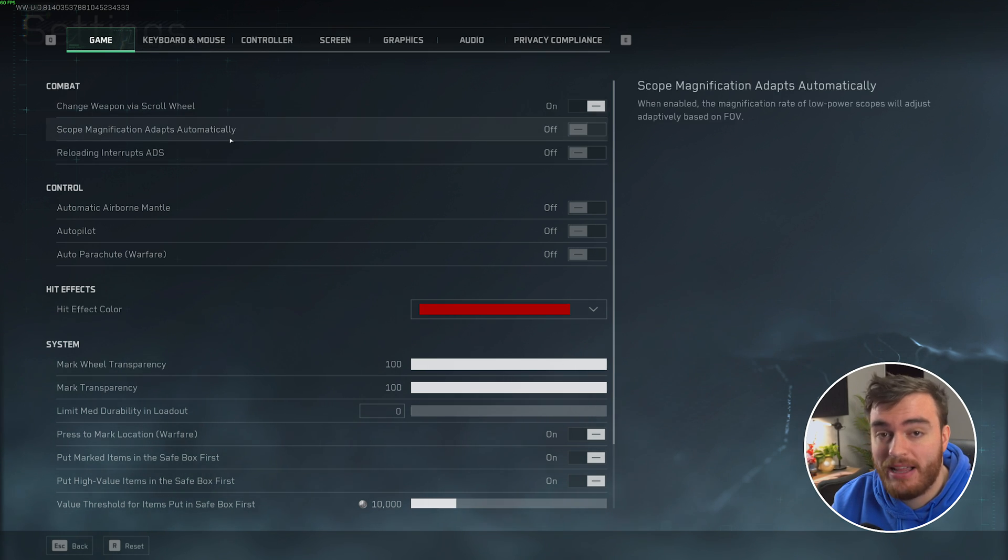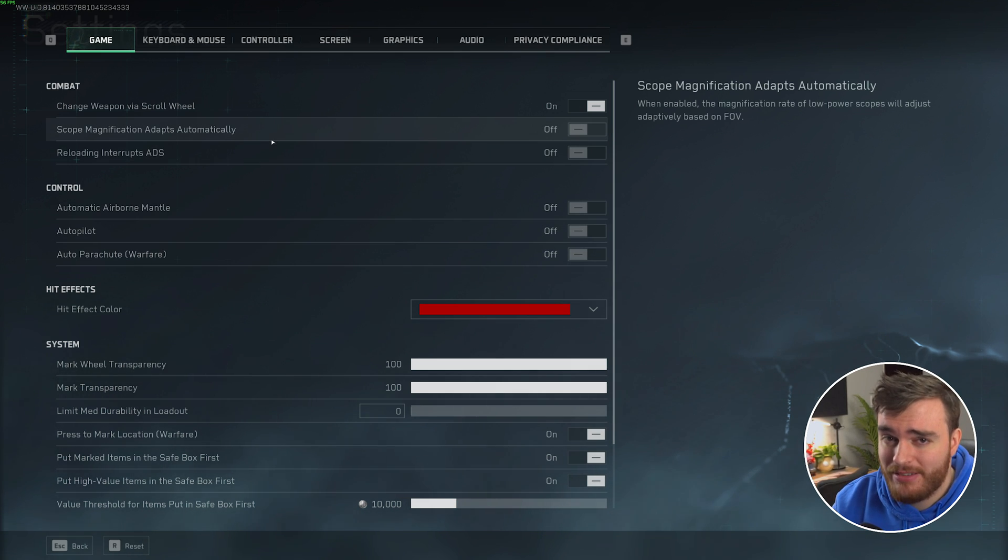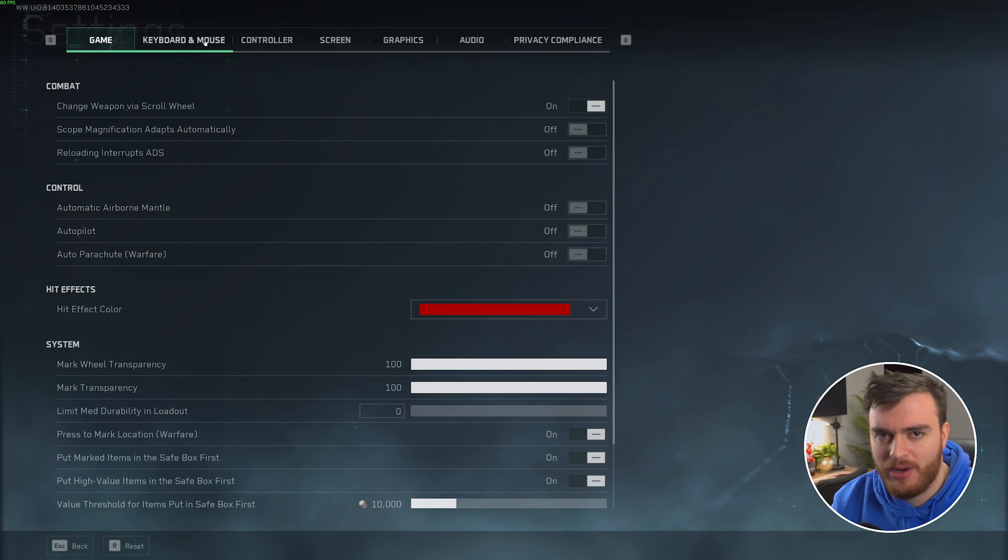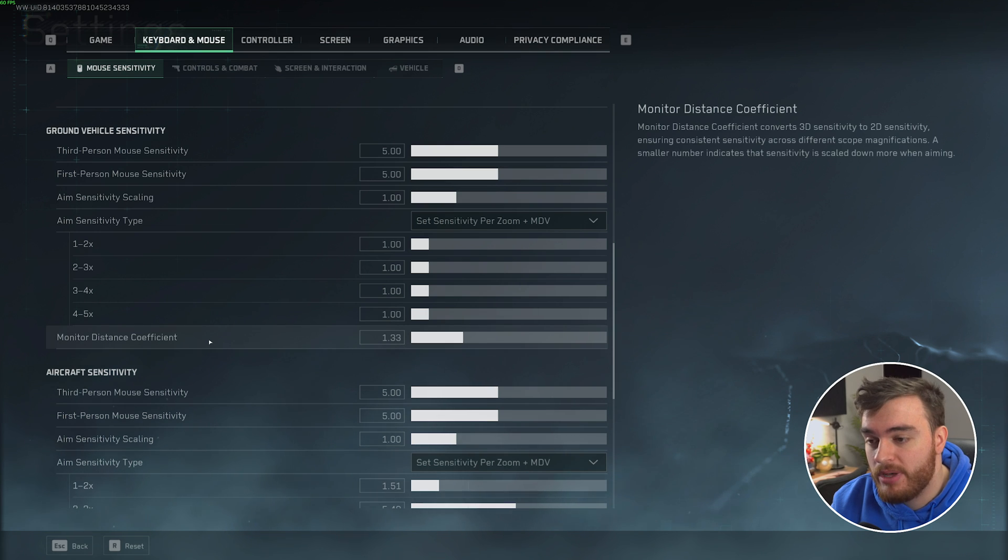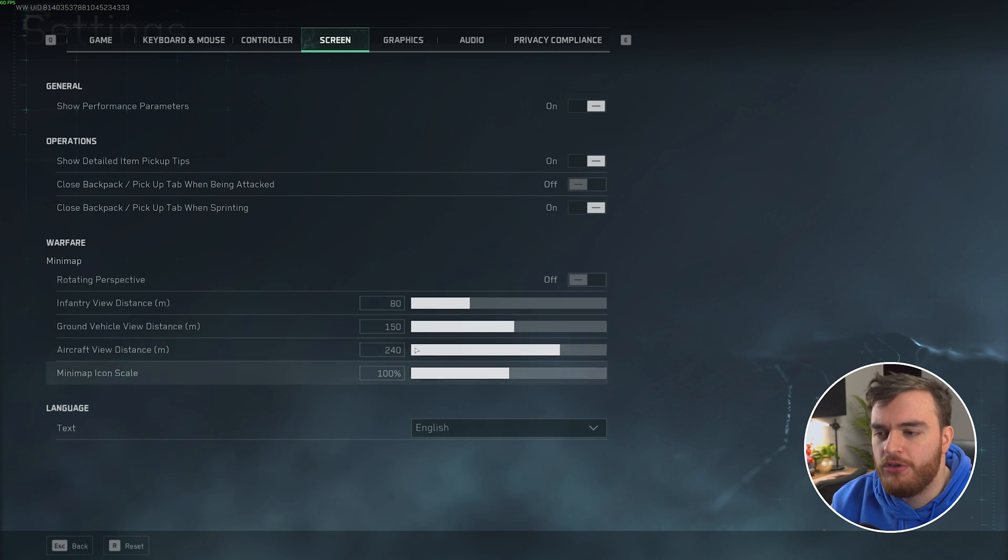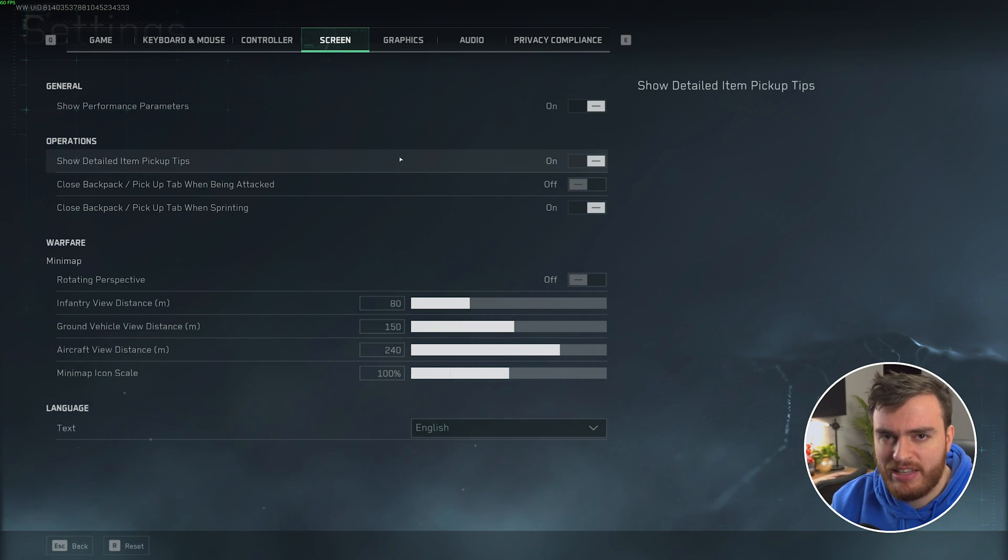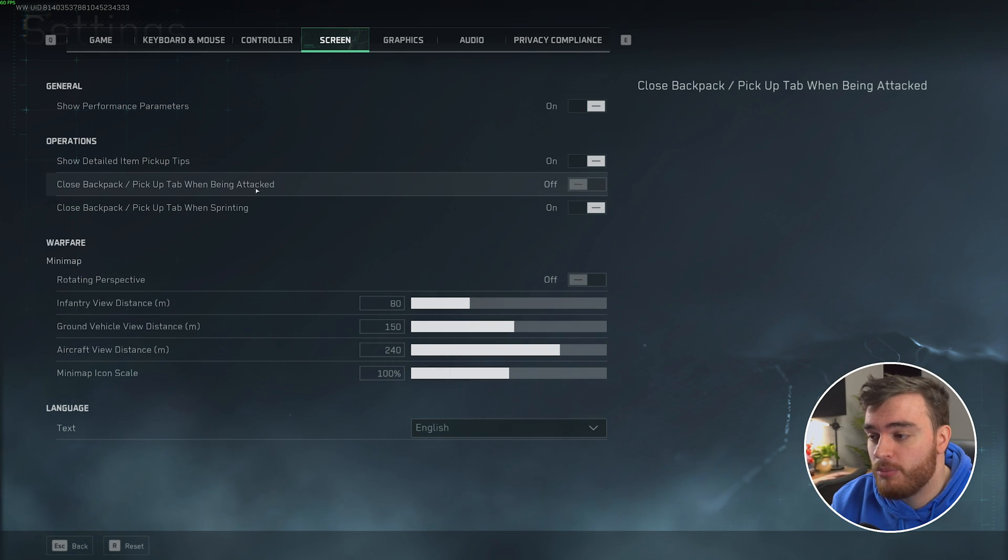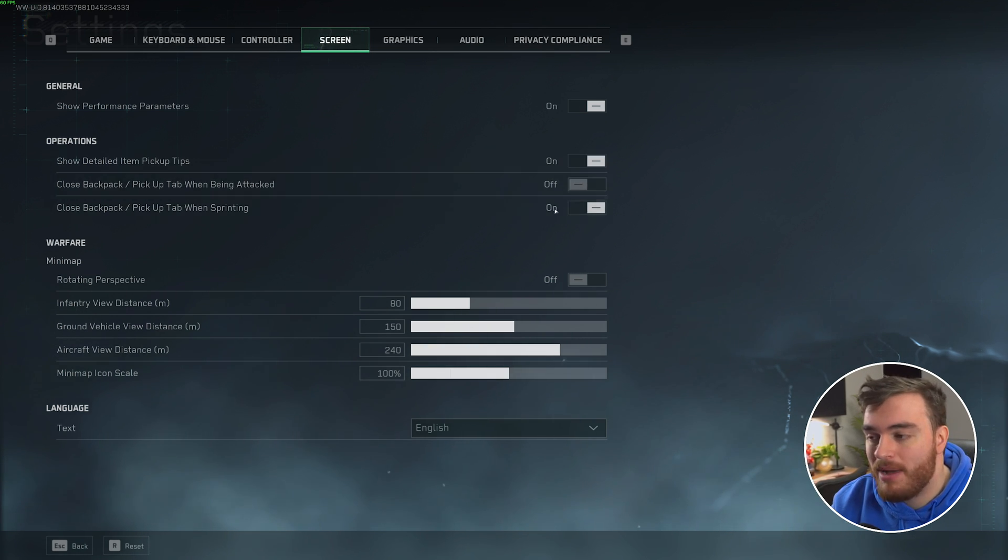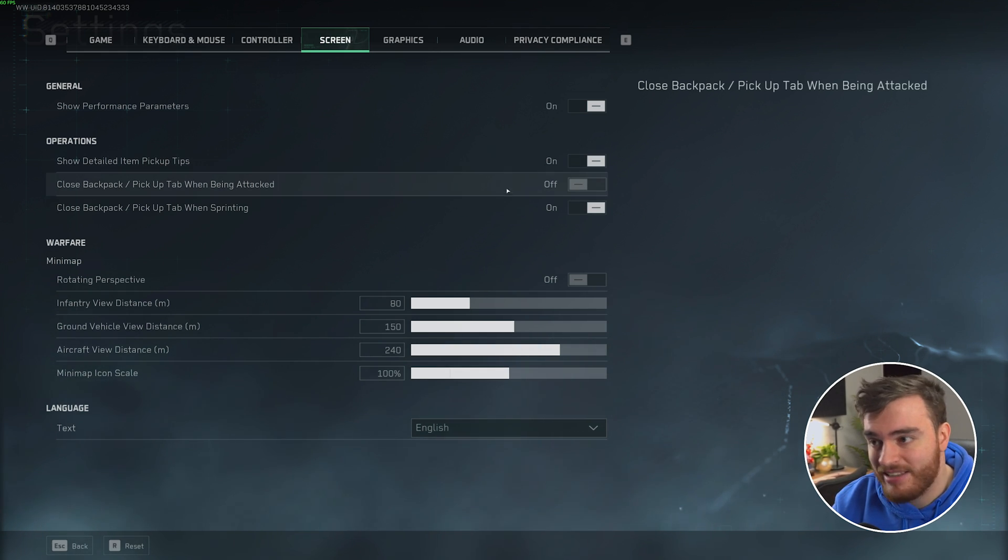This season, the combat section has been split into two pieces, or at least this has happened since my last optimization video. Besides that, I haven't really seen any changes to most of the settings here, for the most part. Skipping through keyboard and mouse, these are my settings here, just what I'm comfortable with. Nothing too crazy. Controller, if you use that. Screen, here I haven't changed anything to do with the minimap, but you can do so here if you wish. The only thing that's new was the backpack auto-closing features when being attacked or sprinting, which is used in the Operations game mode. Personally, these are my settings, but you can adjust them as you see fit for a better in-game experience.